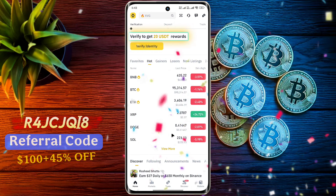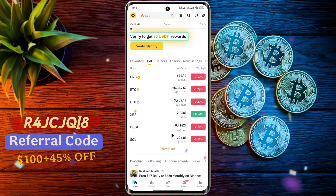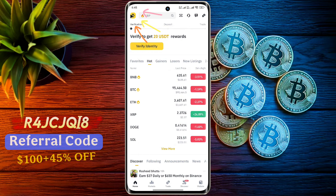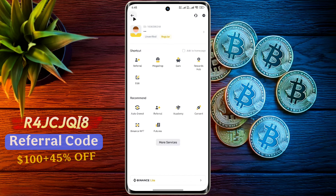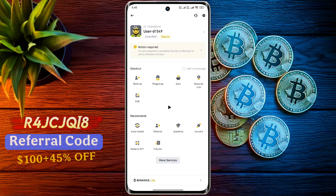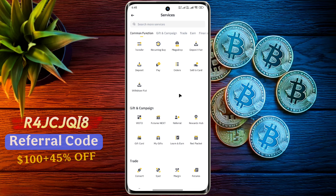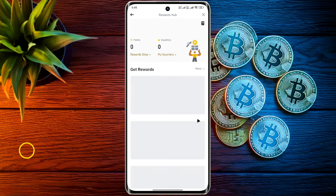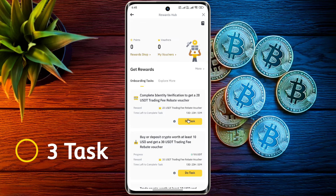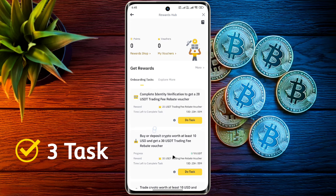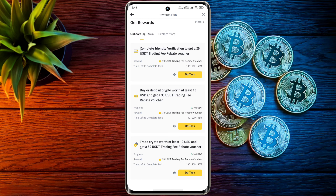To claim all these rewards, click on the Binance icon, click on more services, then go to Rewards Hub. There are three tasks active in your account. On completing account verification you will get a 20 USDT reward.